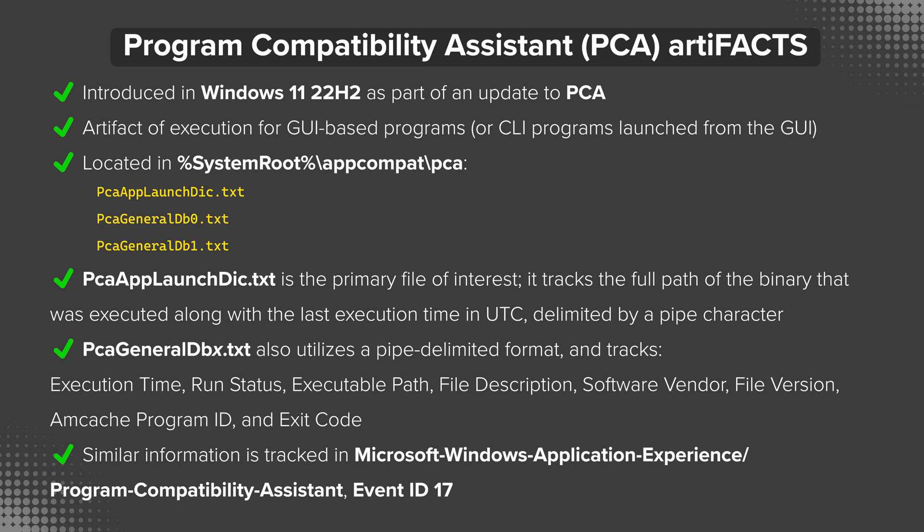PCAGeneralDBX, where X is either 0 or 1, also utilizes a pipe delimited format and tracks the following fields. In order, it's execution time, run status, executable path, file description, software vendor, file version, amcache program ID, and exit code.